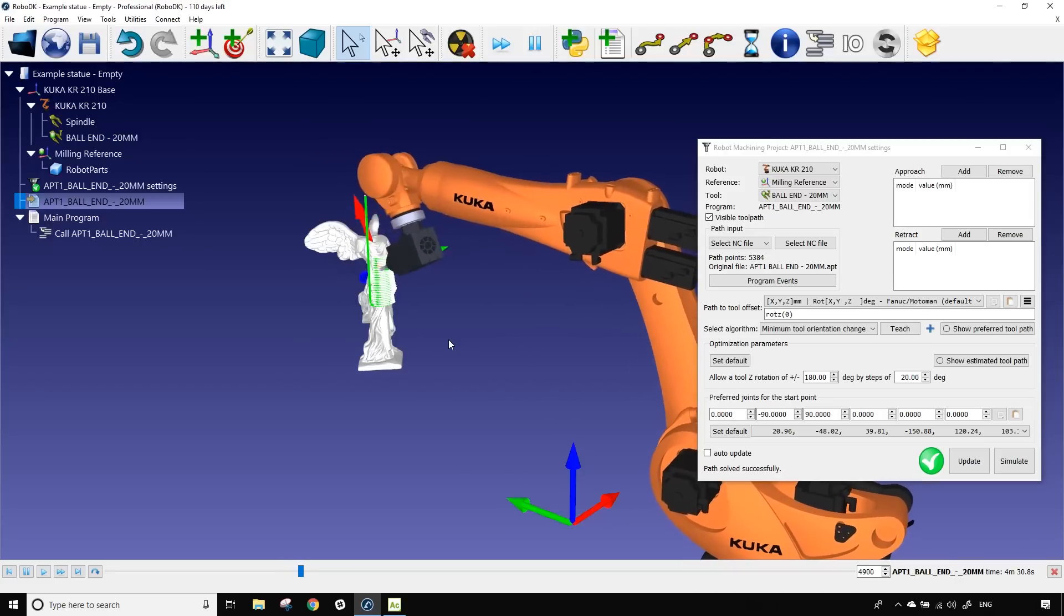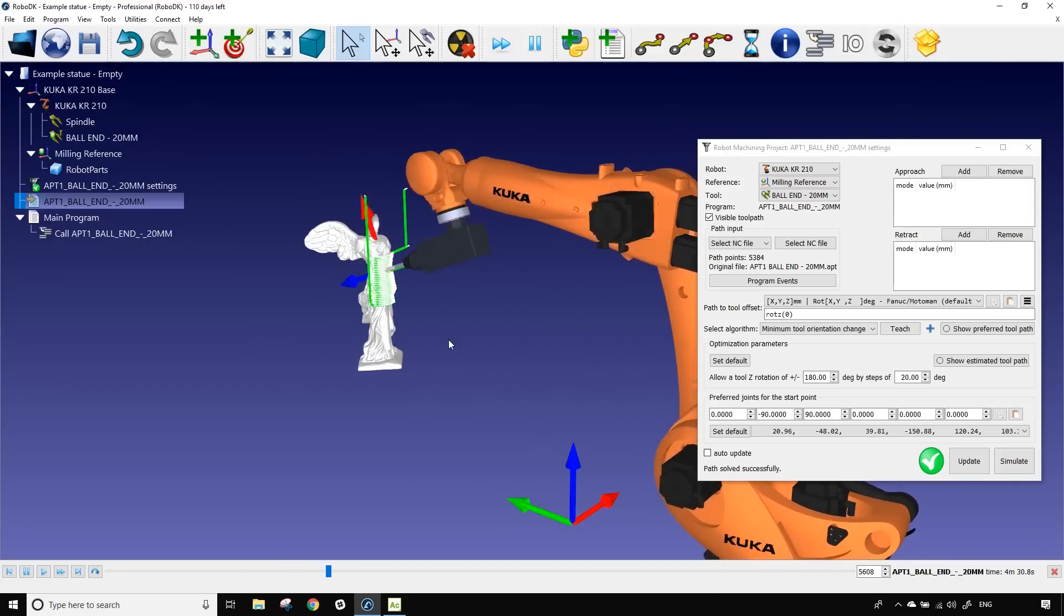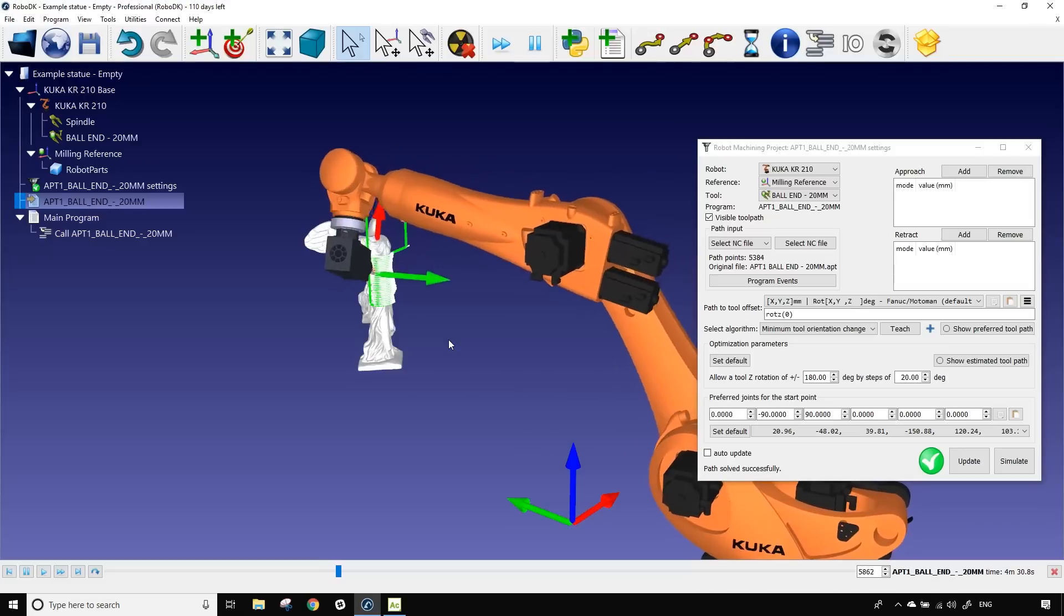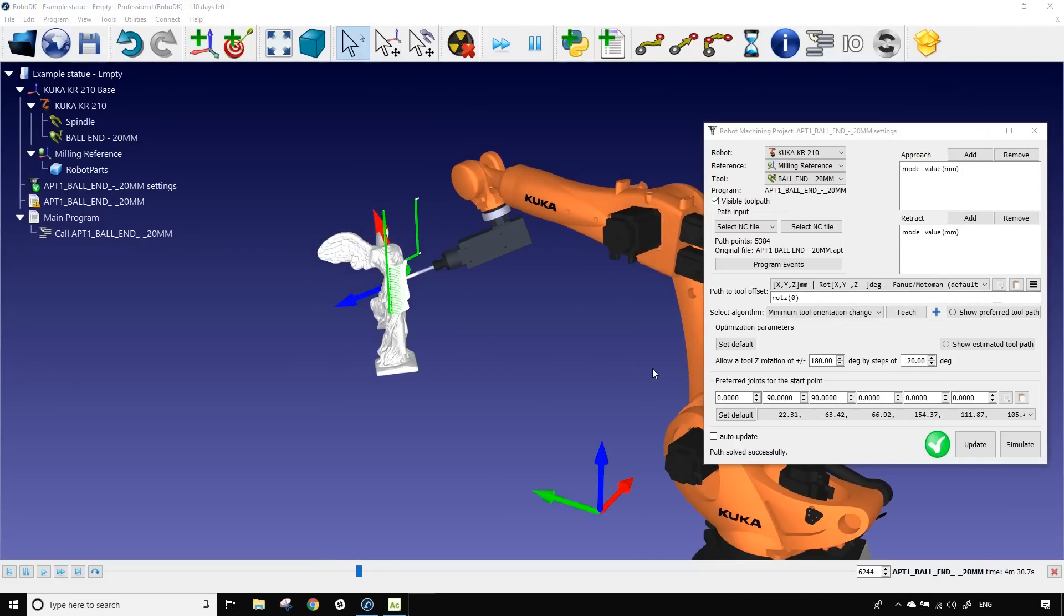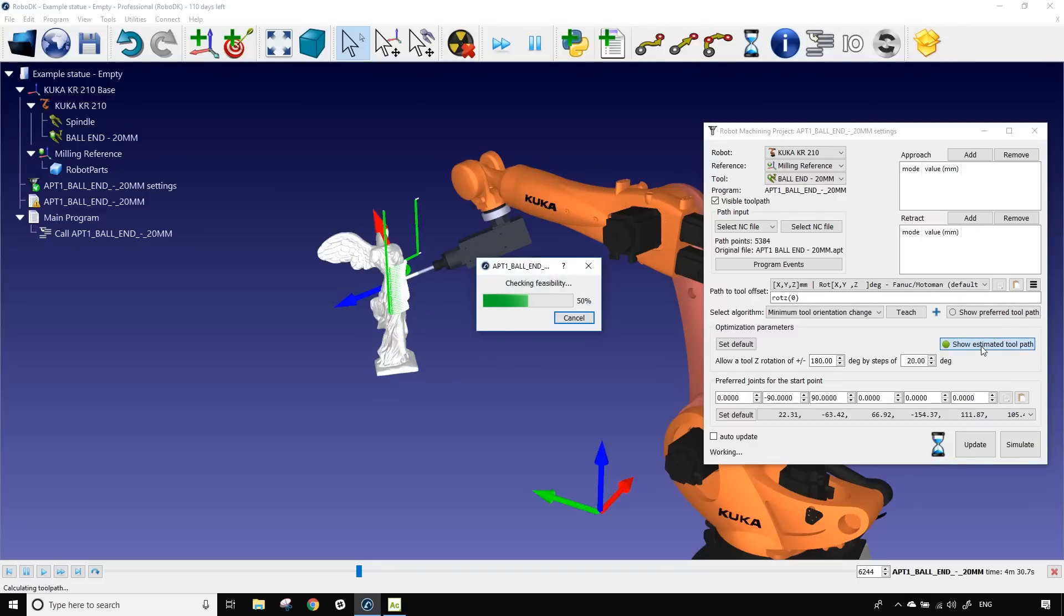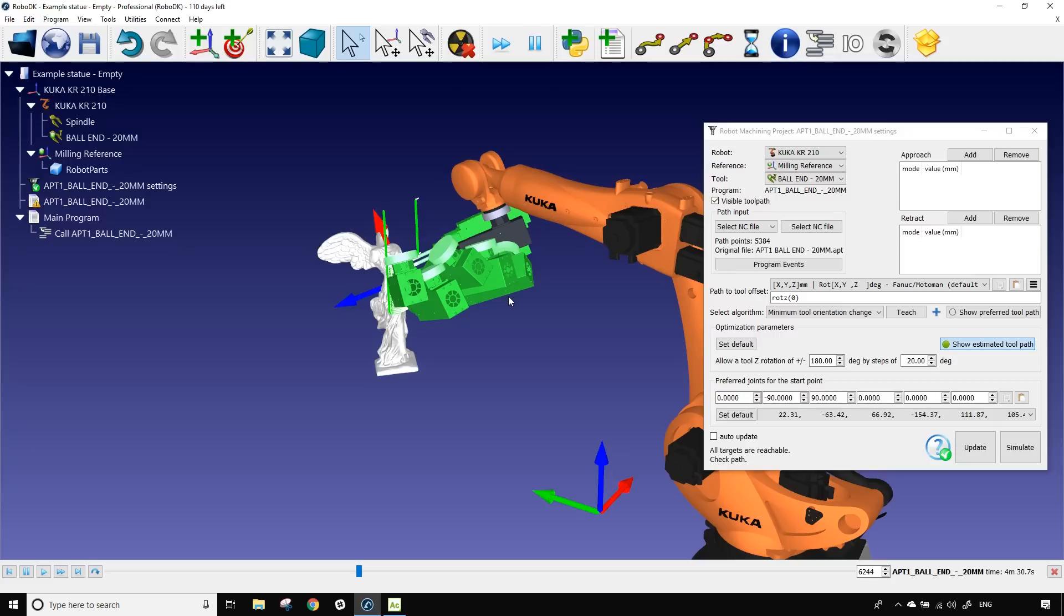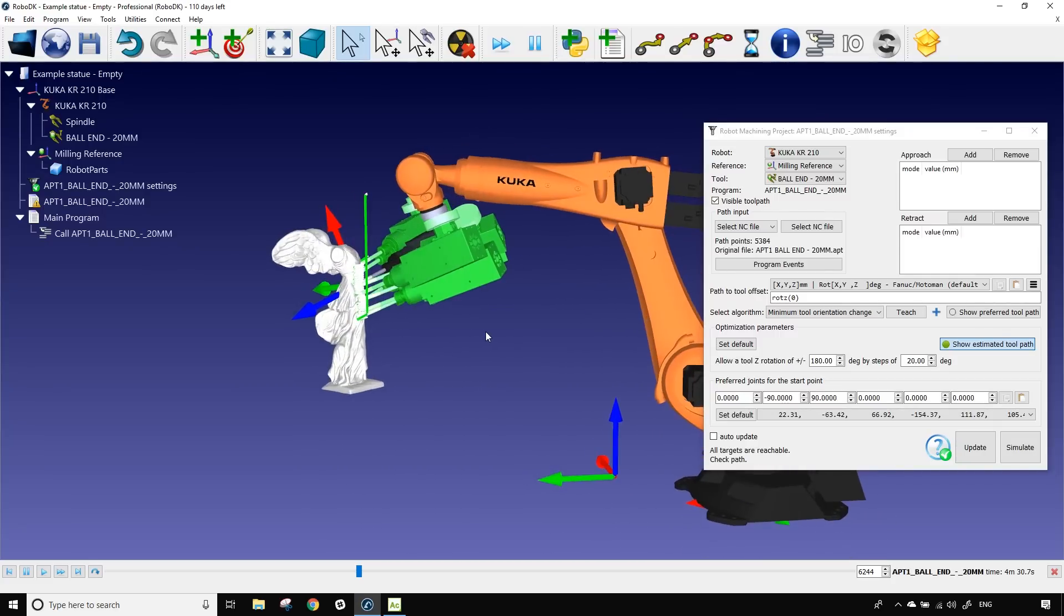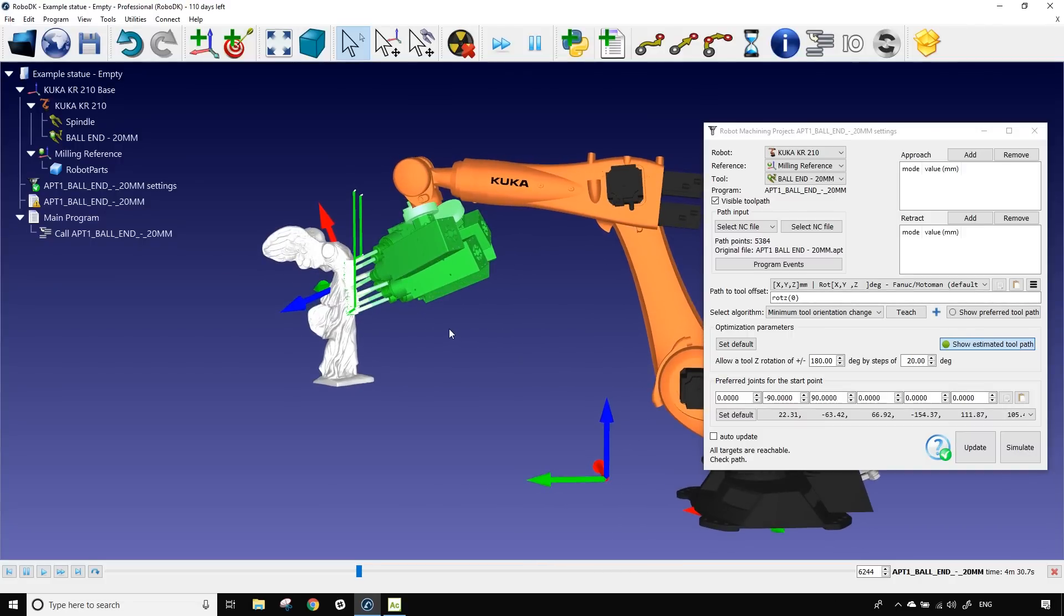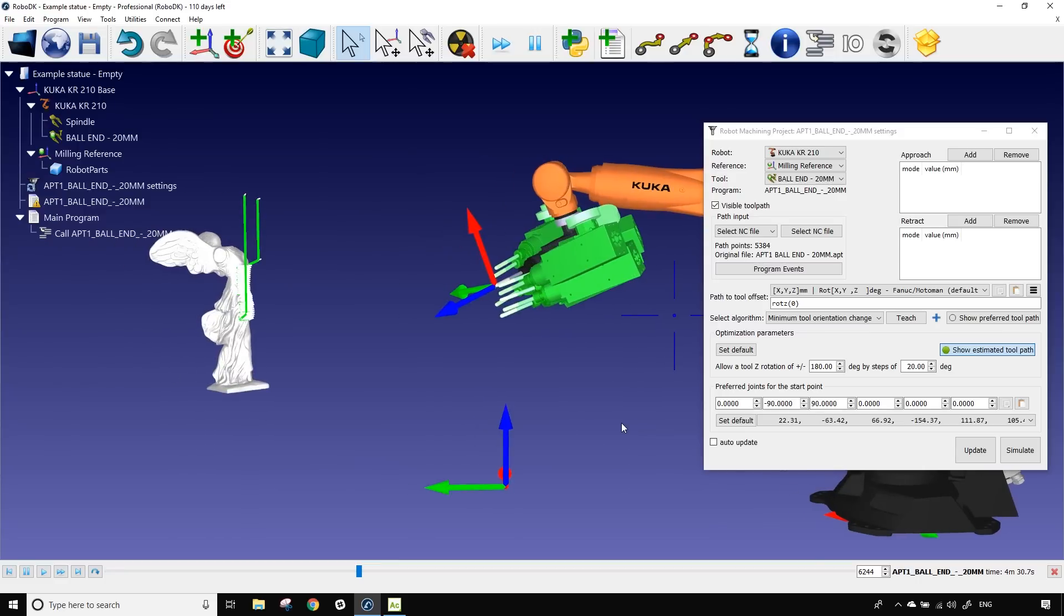Let me press escape to stop the simulation. Now let's click on show estimated tool. That created a bunch of green spindles. This means that our path is for the moment reachable in all points by our tool which is pretty good.